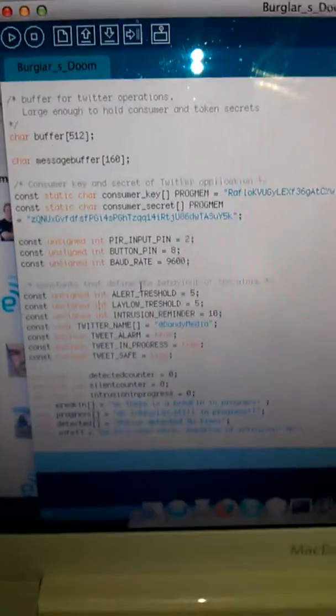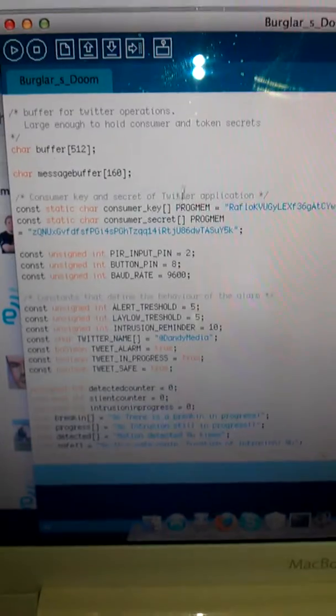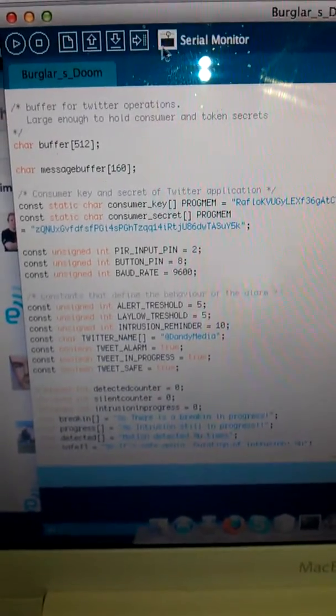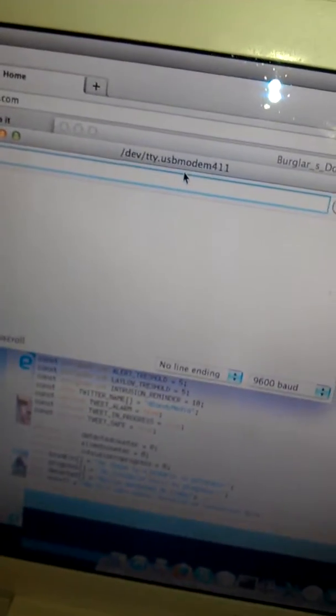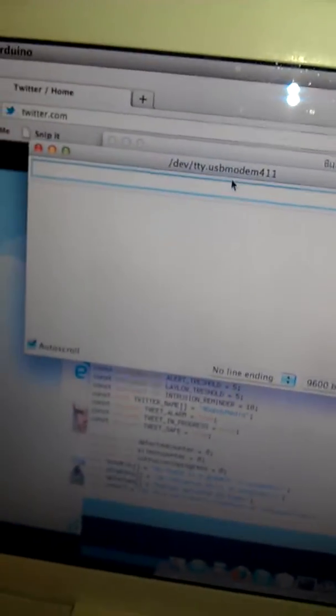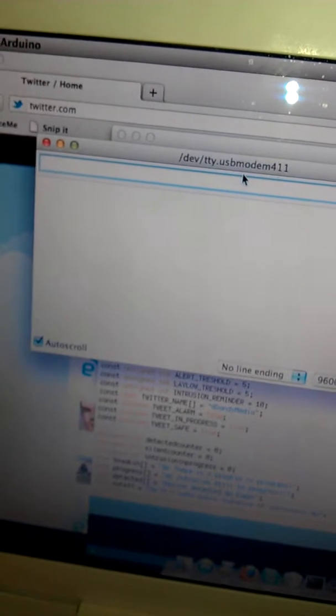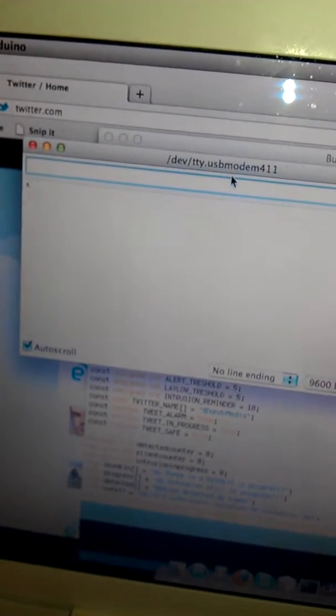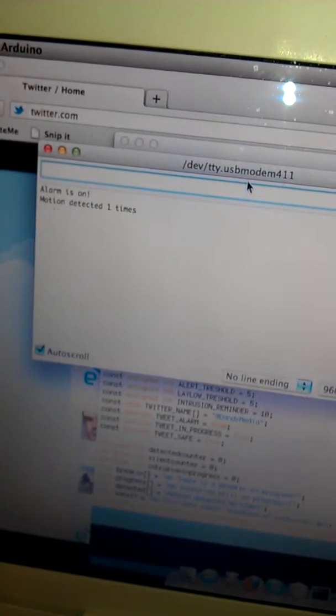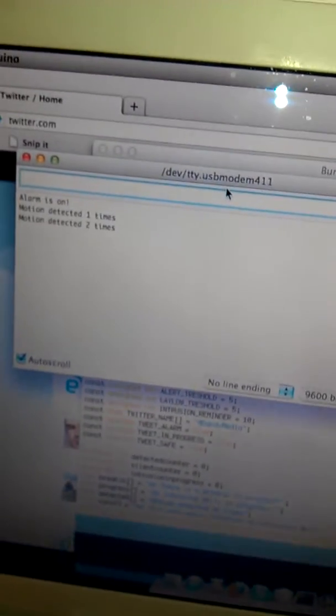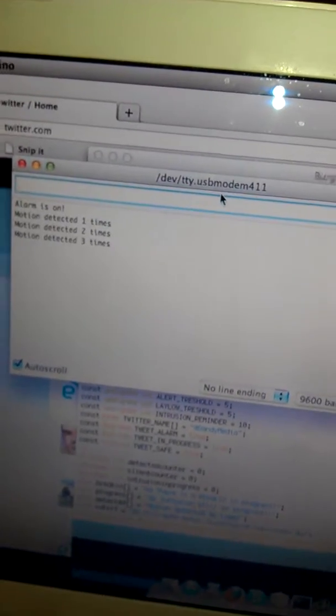Okay, so let's see how it works. This is a serial monitor. I'm going to switch on the alarm now. It is on. Motion is detected.